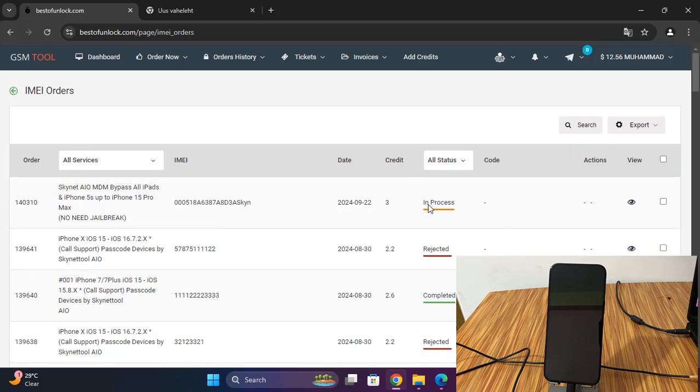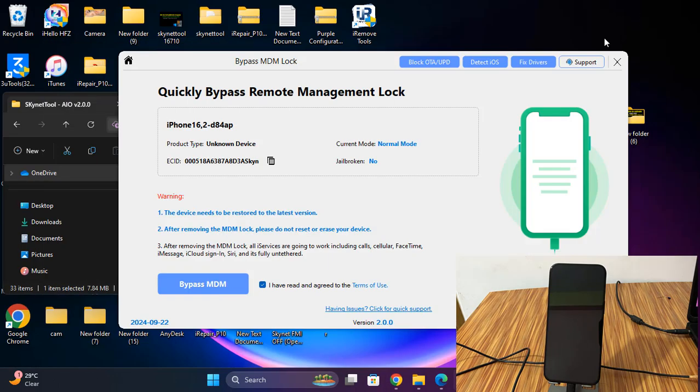Now in process. If Sky Net tool showing in process, that means the device is activated. So now click here.